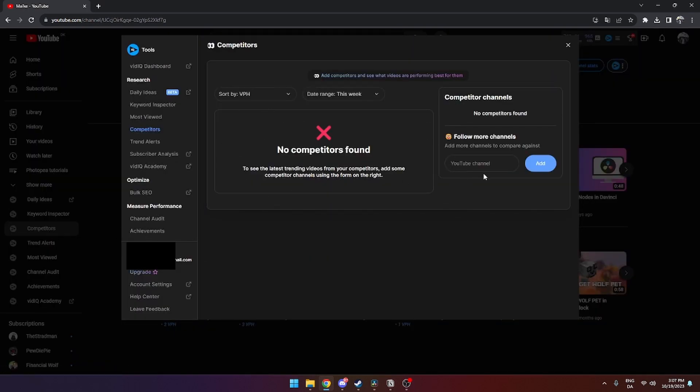As you can see now, you have the opportunities to follow more channels. You have the competitive channels that you have added.